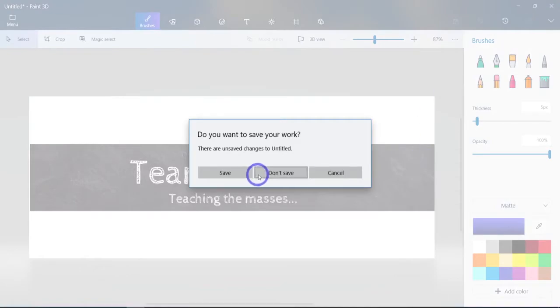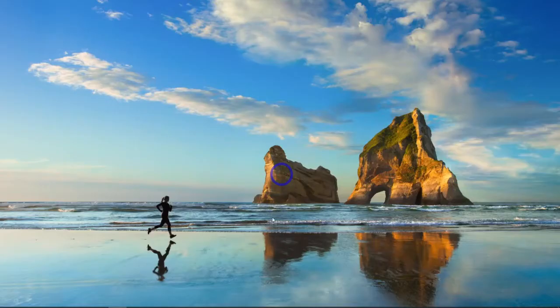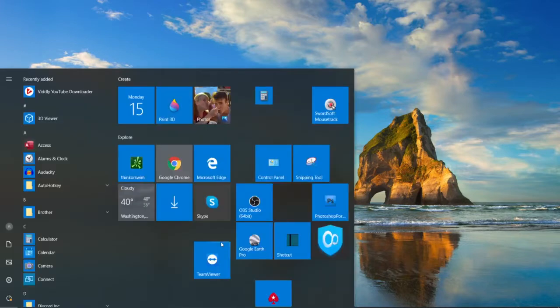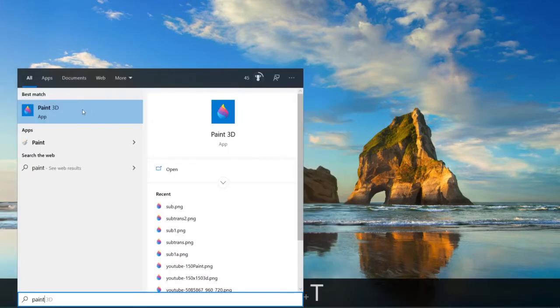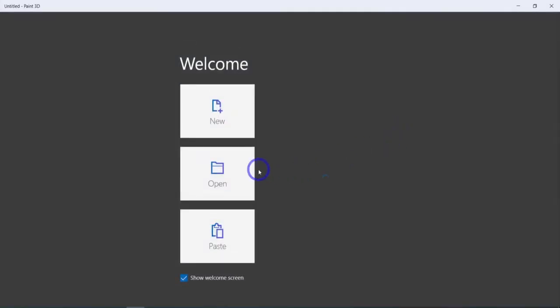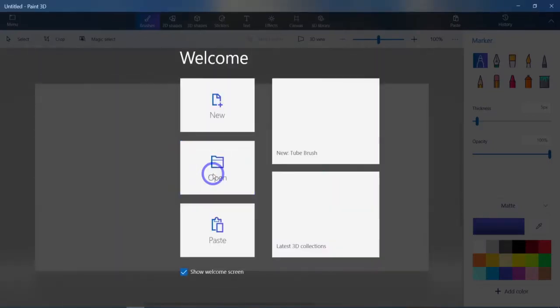let's go ahead and open up the Paint 3D program. And what I'm going to do is I'm going to use my Windows key and just type in Paint. There you go, Paint 3D comes up. We click on that. Excellent. And that's how you get to it in your Windows machine.